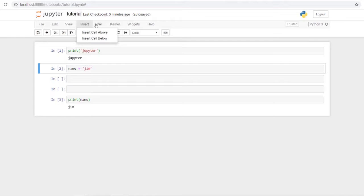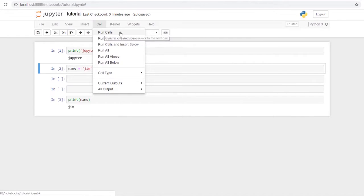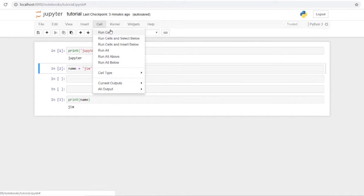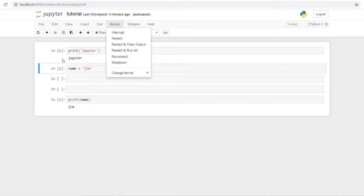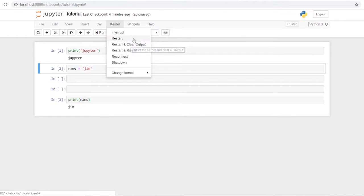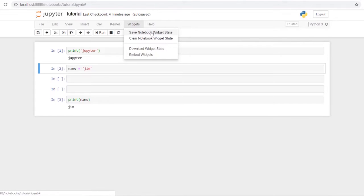Under Cell you have more control over how cells run — you can run all of them, or run cells only below or above your current selection. Under Kernel you can do Restart, which leaves your results and saves the run ordering, or Restart and Clear to remove everything.